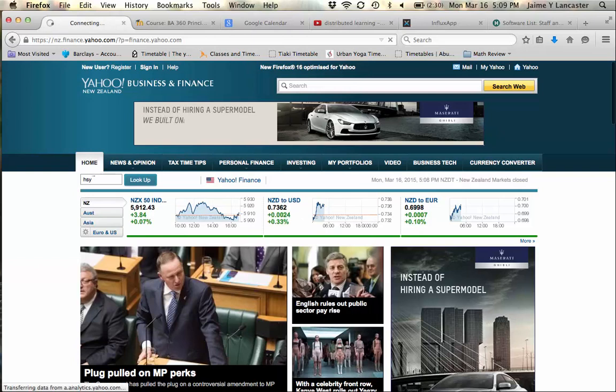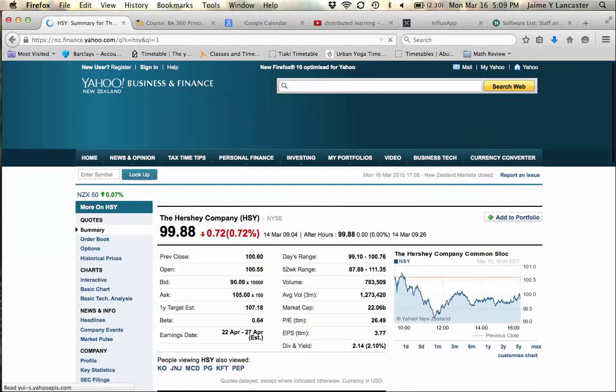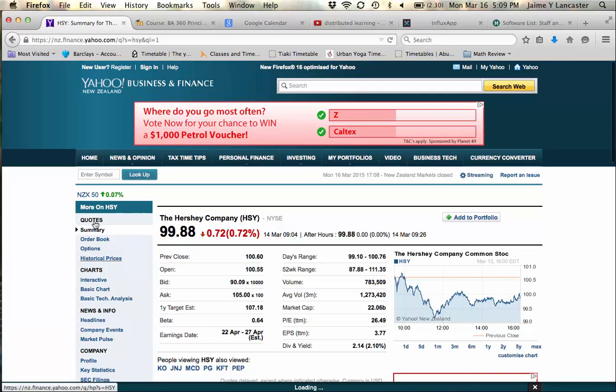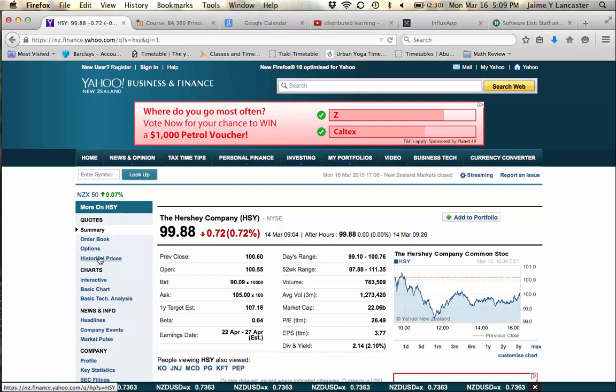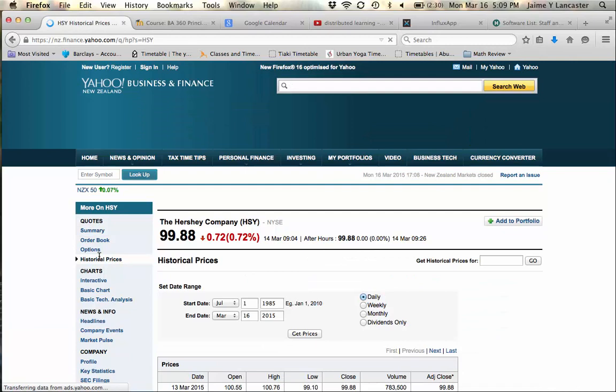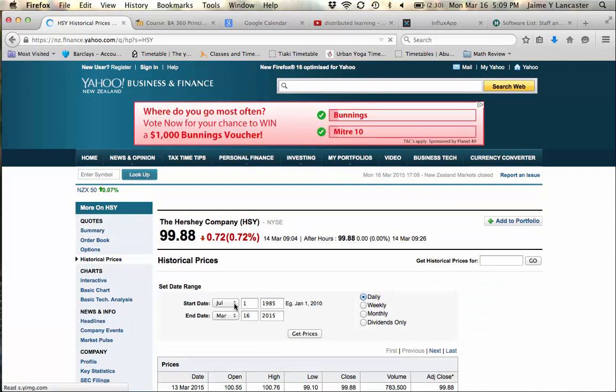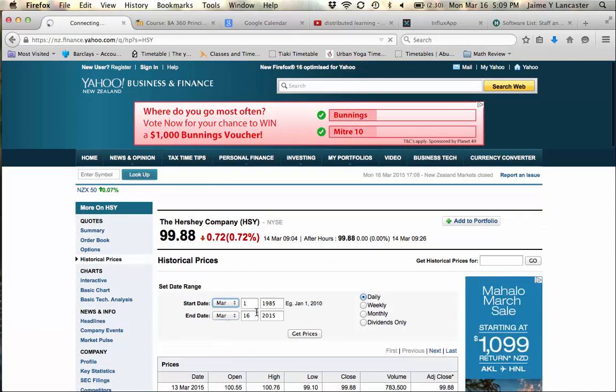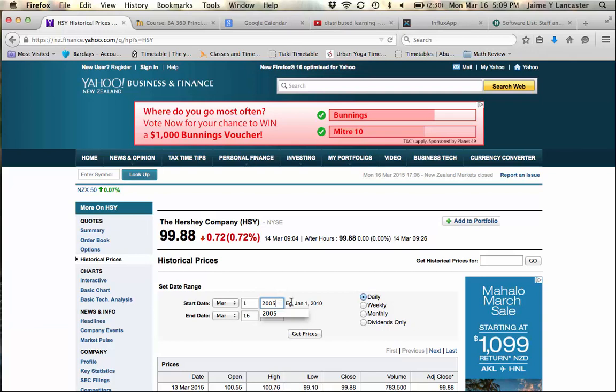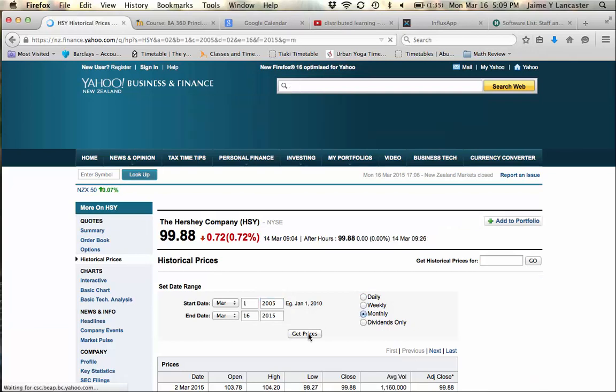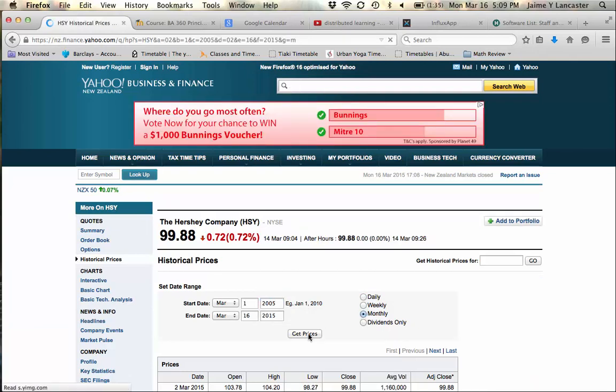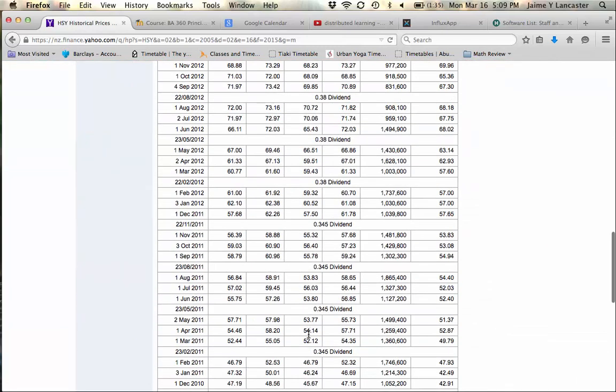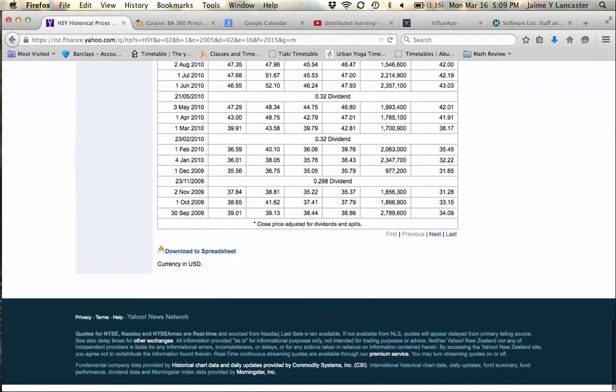It's really just a matter of deleting and then calculating. So Yahoo Finance to your company, in my case Hershey's, and historical prices. I'm going to do March to 2005, monthly, get prices. Then you scroll down and download.